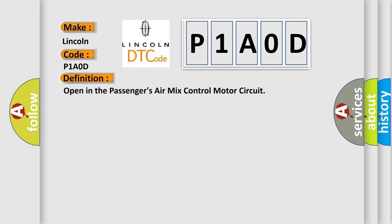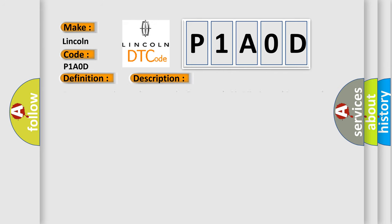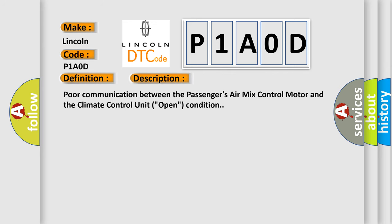And now this is a short description of this DTC code: Poor communication between the passenger's air mix control motor and the climate control unit, open condition.